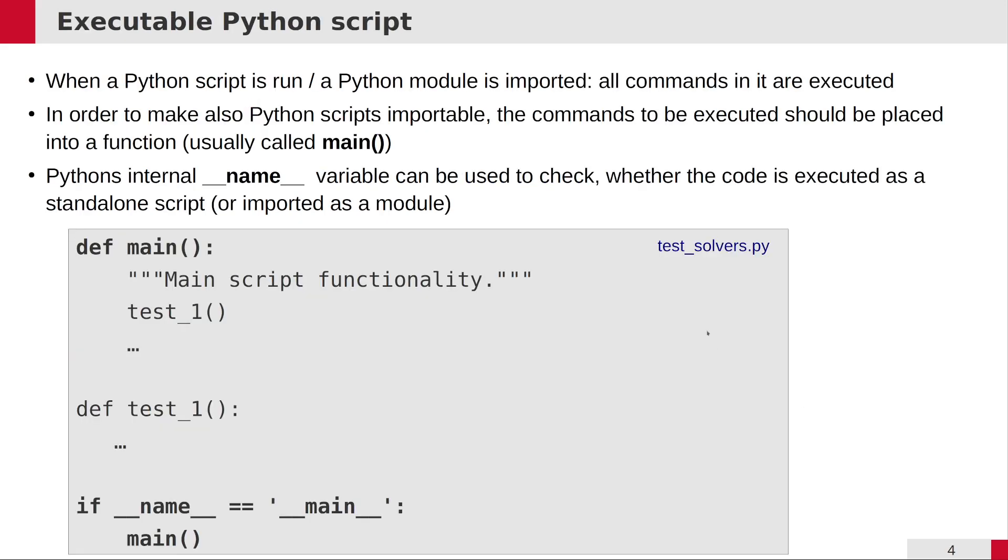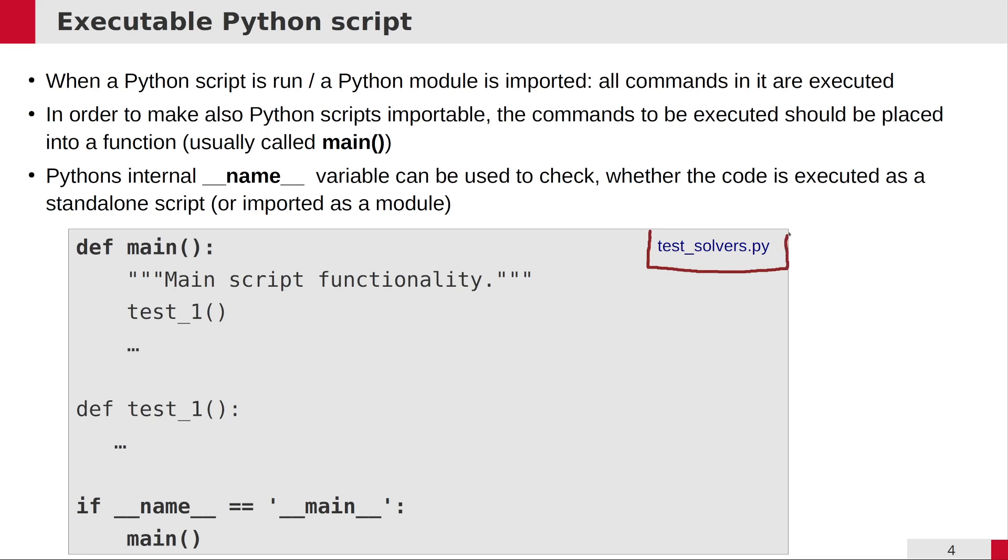The last thing I would like to tell about modules is that I already told you that basically every Python file can be considered as a module, and actually every Python file should be considered as a module. If you think about the test_solvers.py file in our linear solver project, basically the only task of this test_solvers is to run the test functions one after the other.